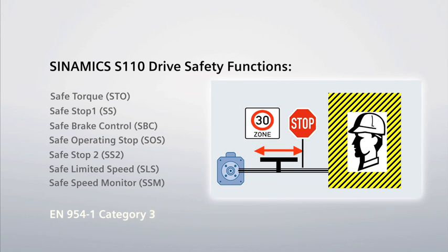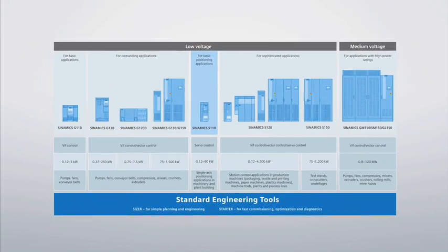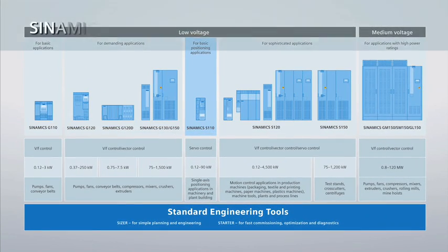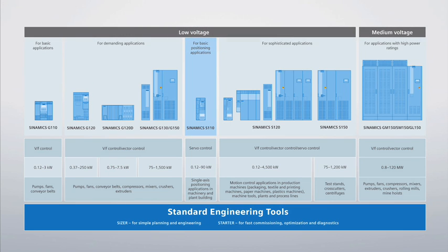Yet another advantage of the Cynamics S110 is its integration into Siemens truly unified and proven drive platform, offering a standard set of engineering tools.